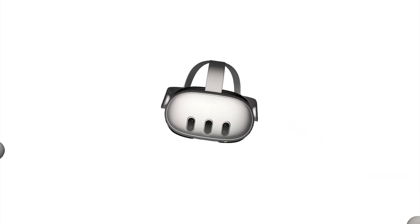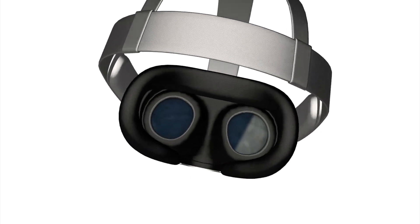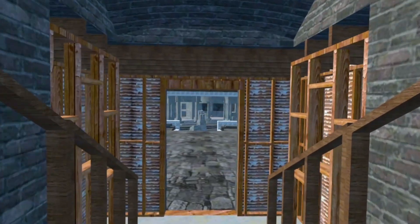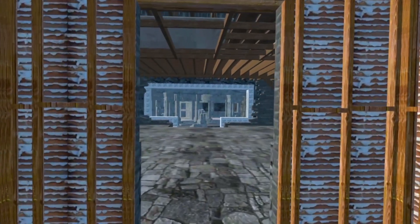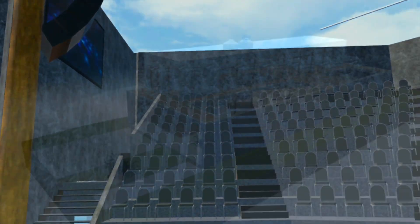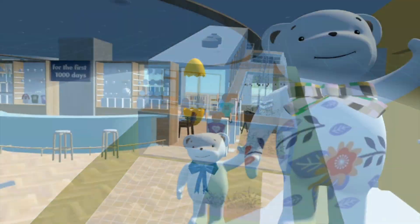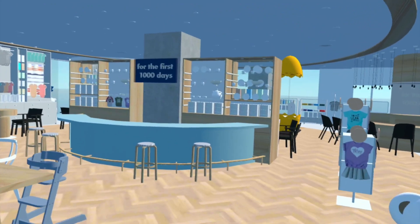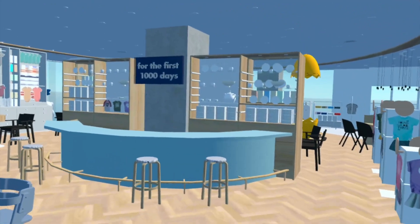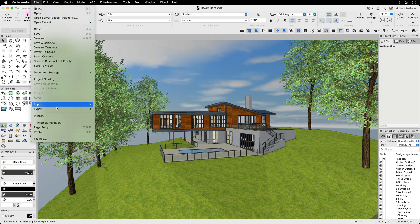Immerse yourself in the world of design with Vectorworks Odyssey, a VR viewer app designed for MetaQuest 2 headsets and beyond. It allows you and your project partners to experience early and schematic designs in virtual reality, providing valuable feedback via its dollhouse and walkthrough viewing options for a comprehensive perspective.